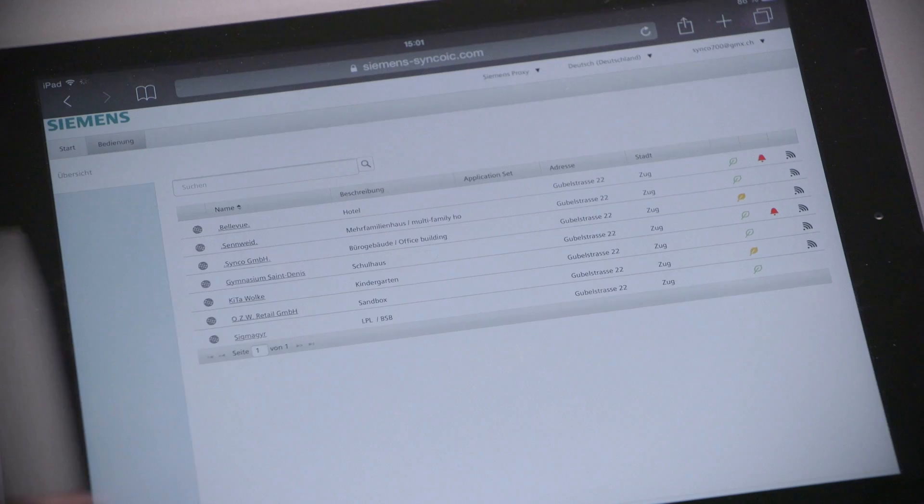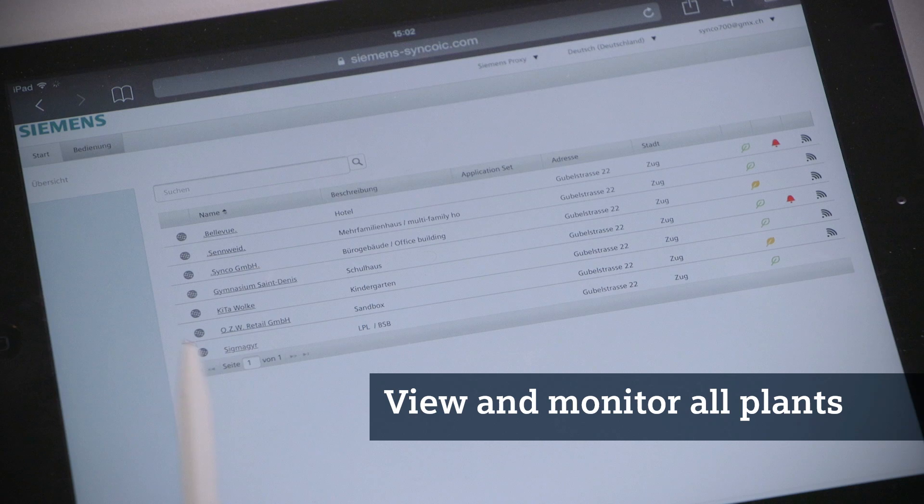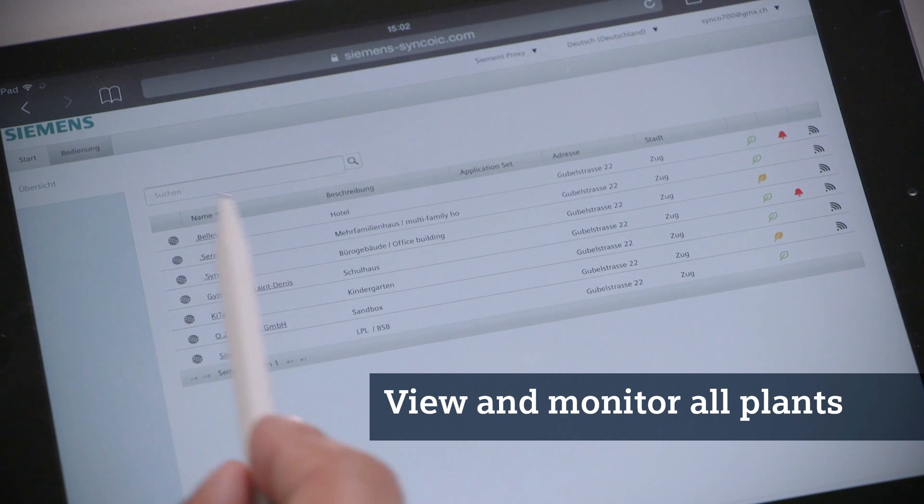Customers have complete control over their plants from a PC, tablet, or smartphone. The most important plant information is visible at a glance.